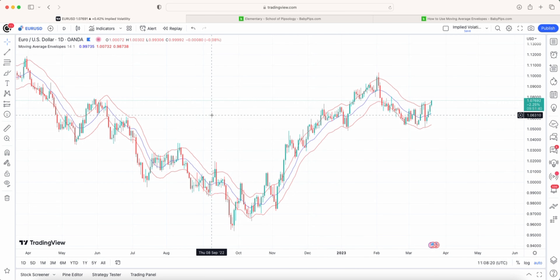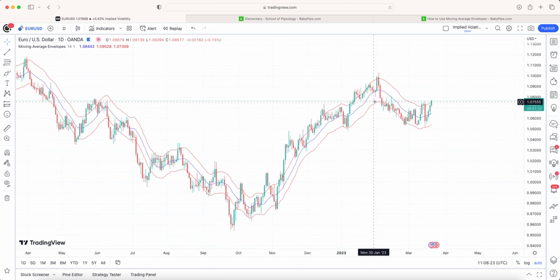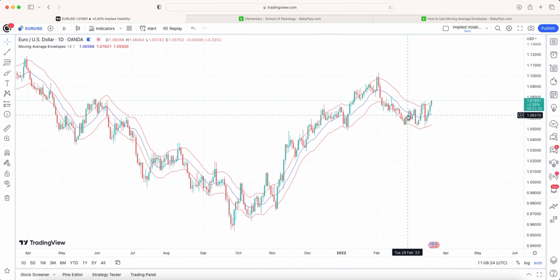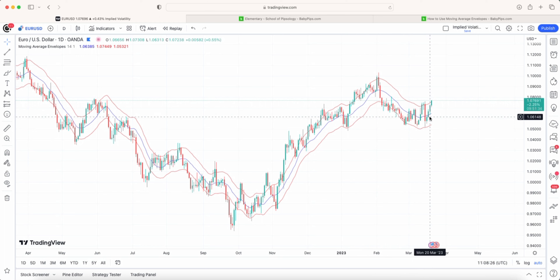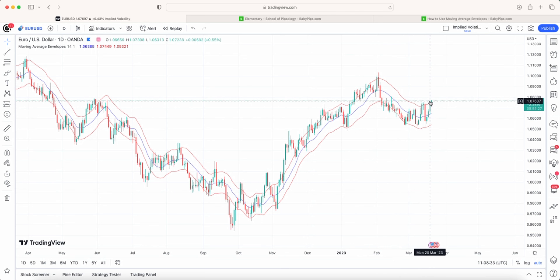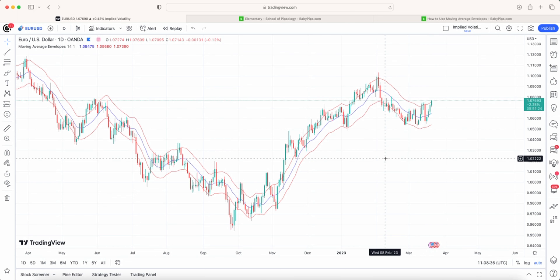We've got the Euro/USD up and you can see in blue the 14-period moving average. What it does is take the current value of that 14-period moving average, find out what a one percent move is, and adds it for the upper band and minuses it for the lower band.